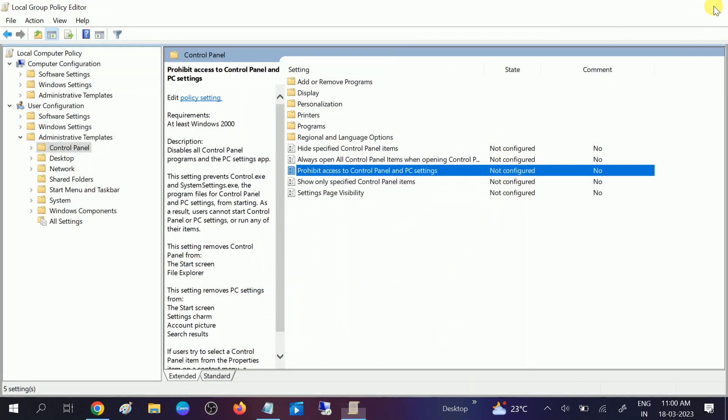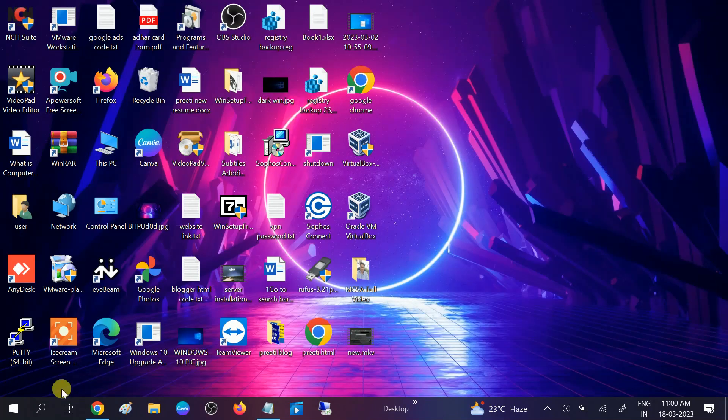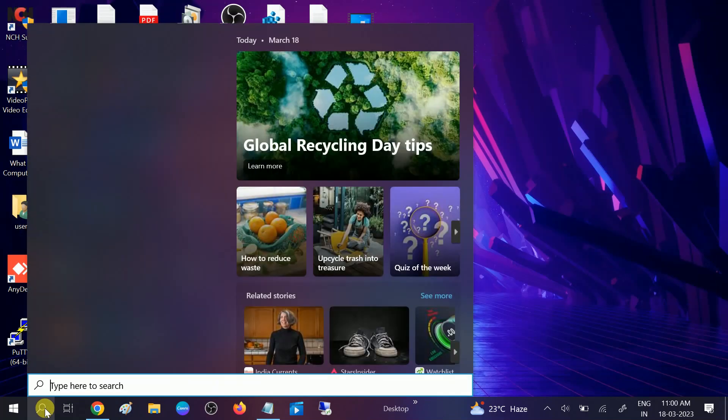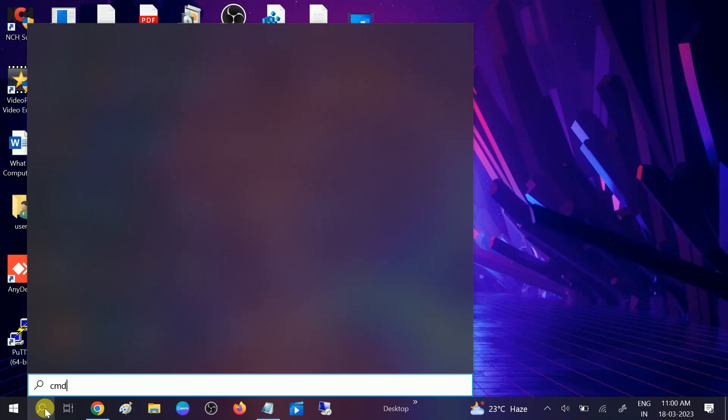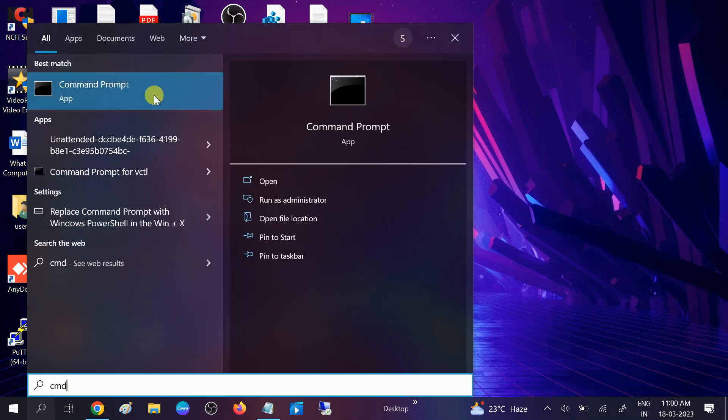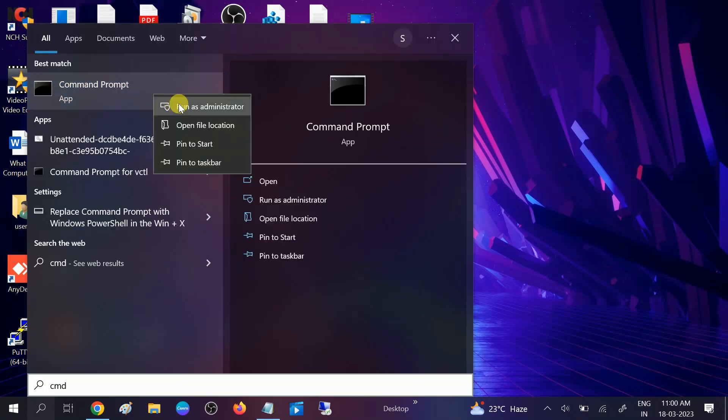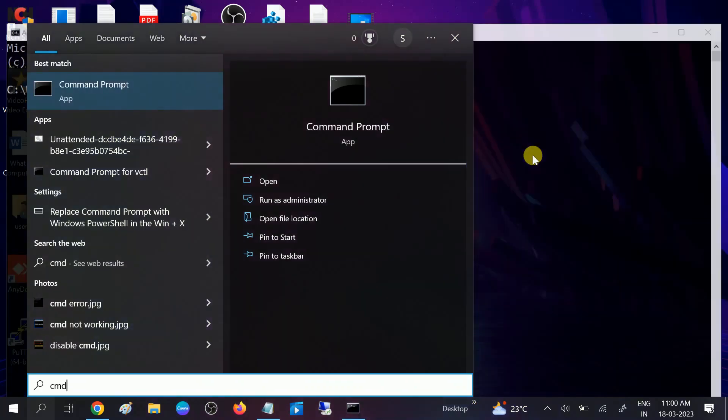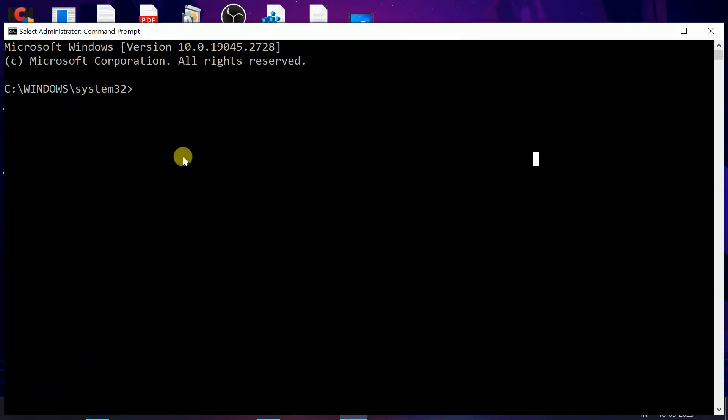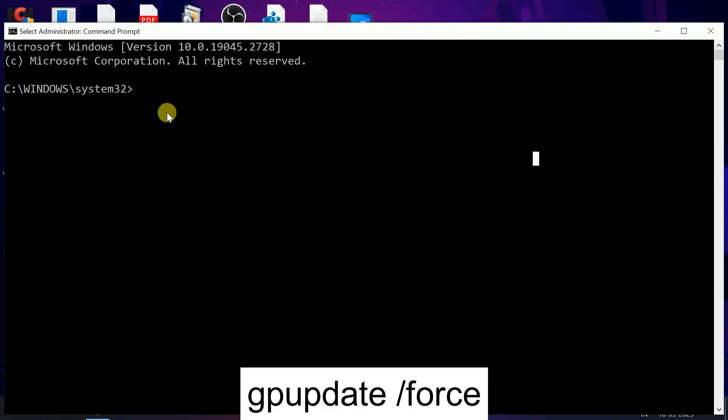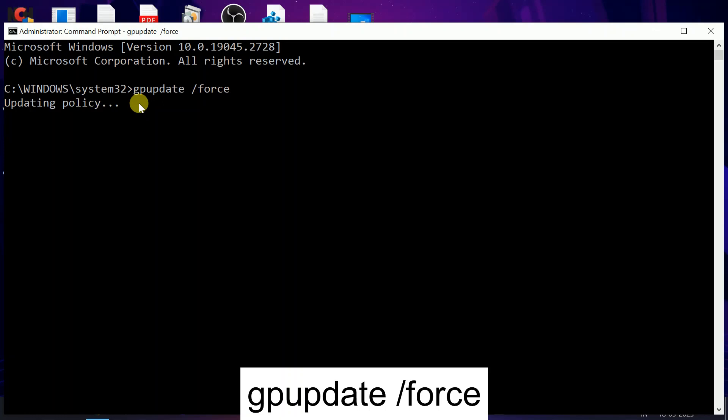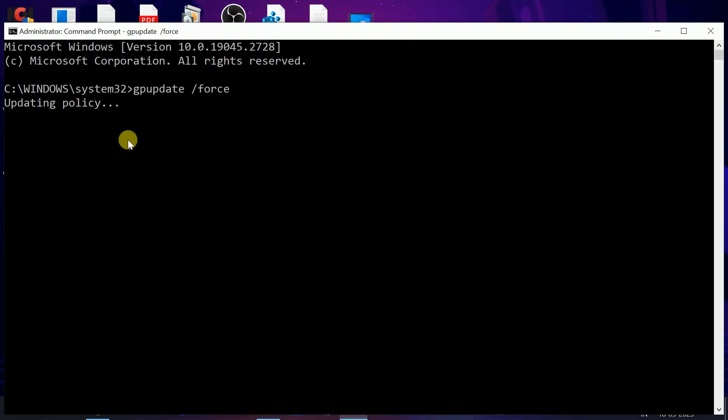After that, close it and go to CMD, right-click, and run it as administrator. Or you can directly restart your system if you don't want to hit this command. The command is gpupdate space /force. This will update the Group Policy settings which we have recently enabled.